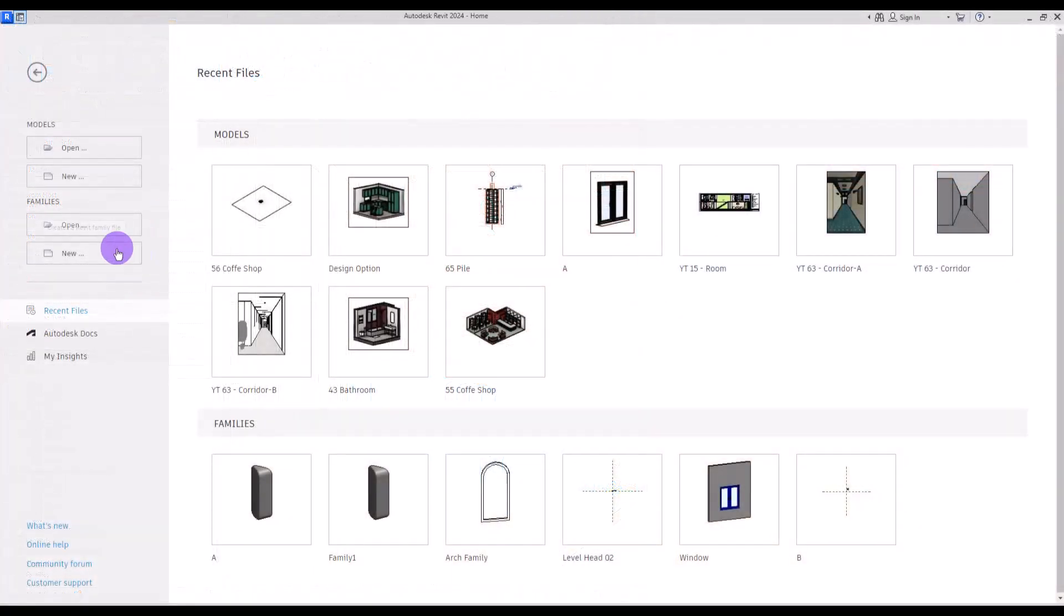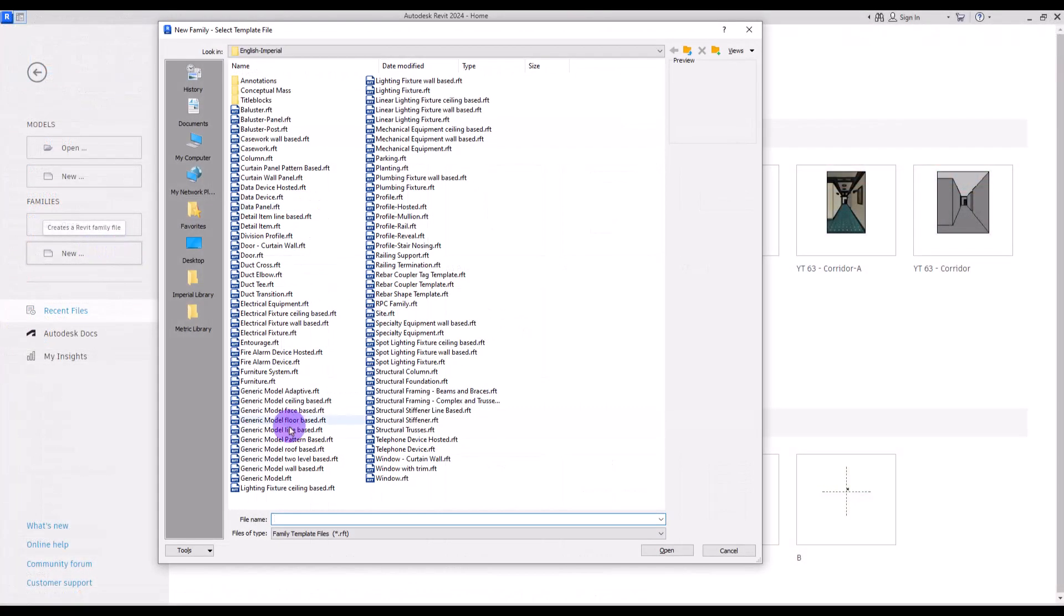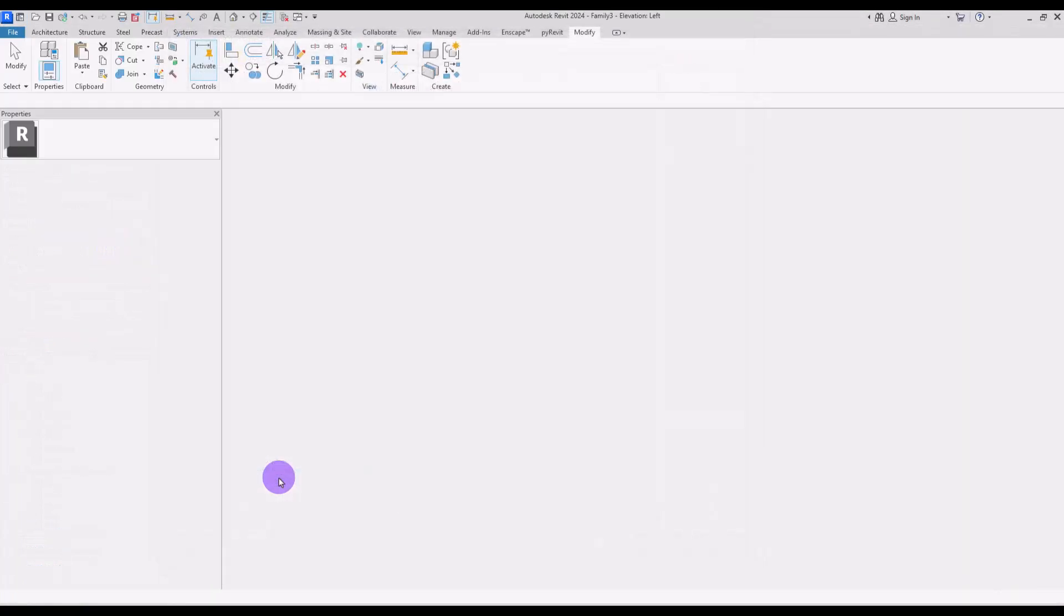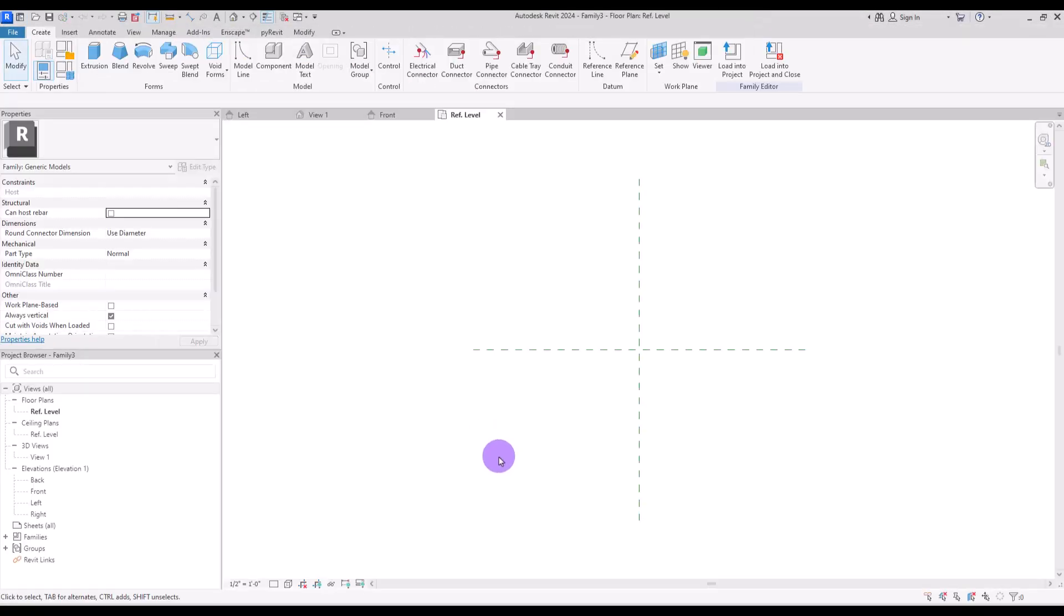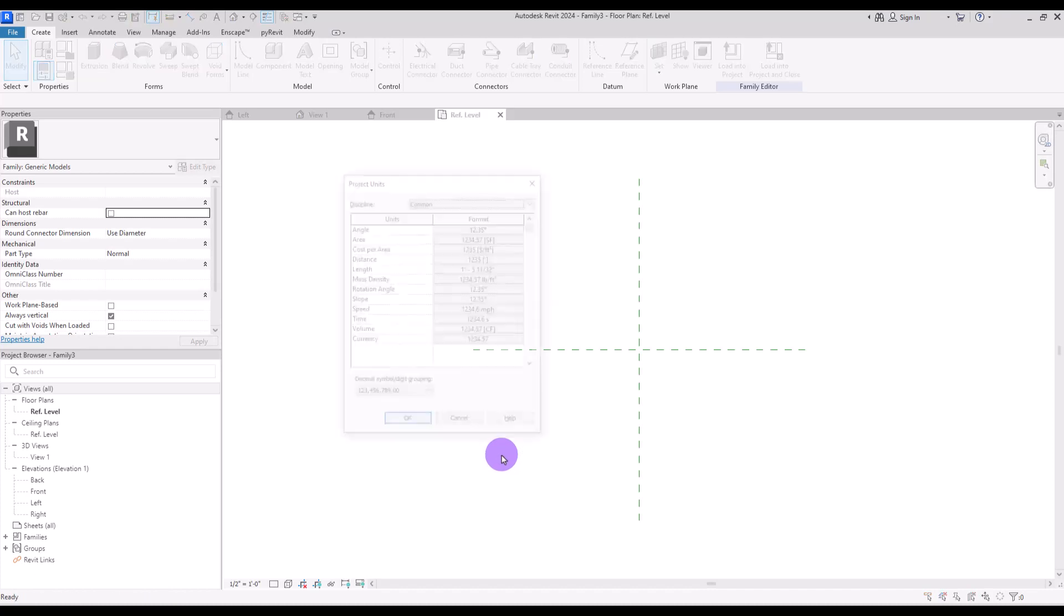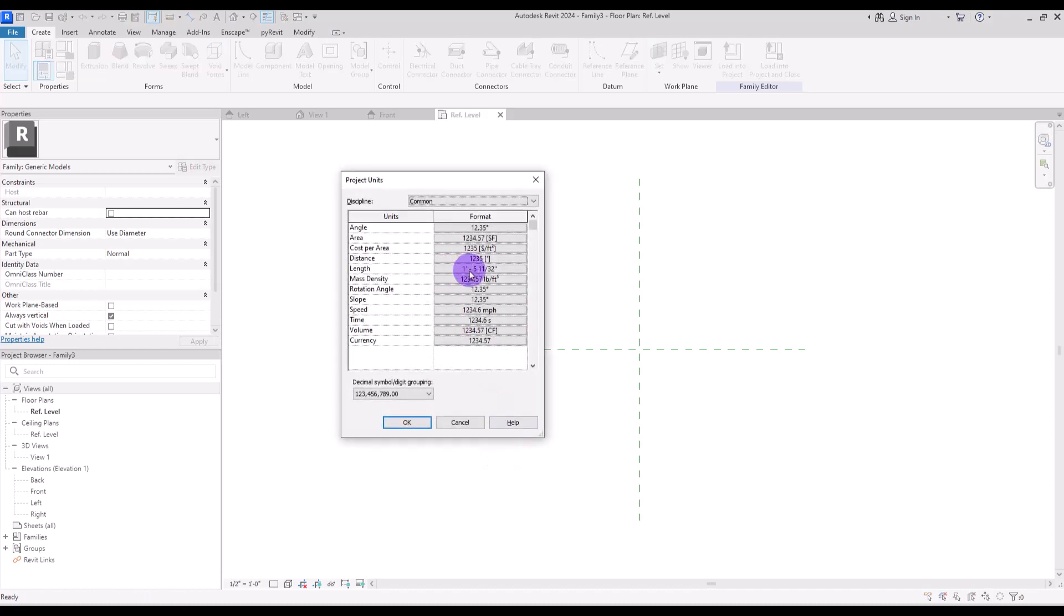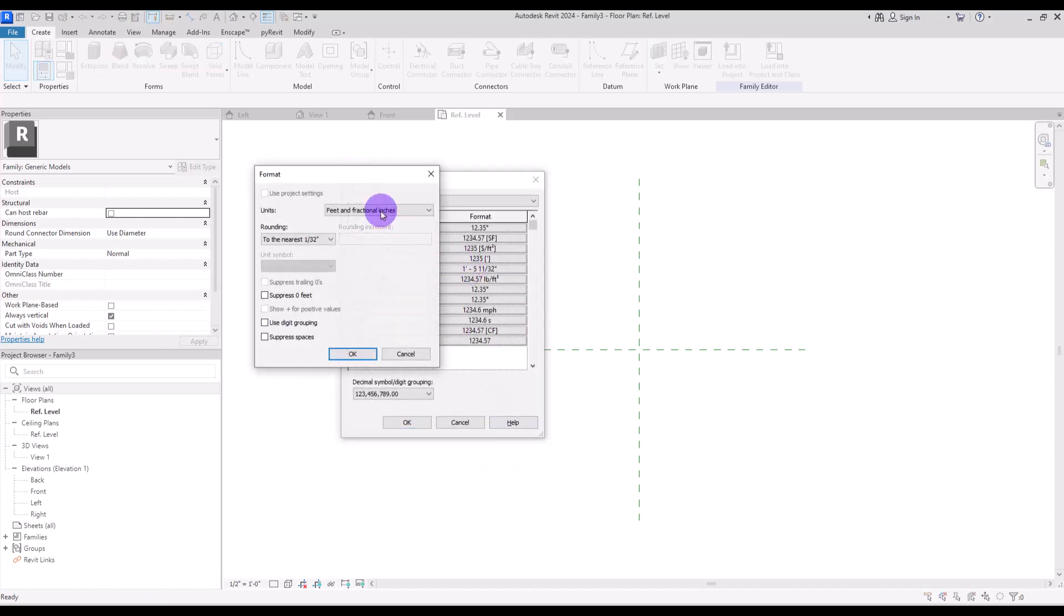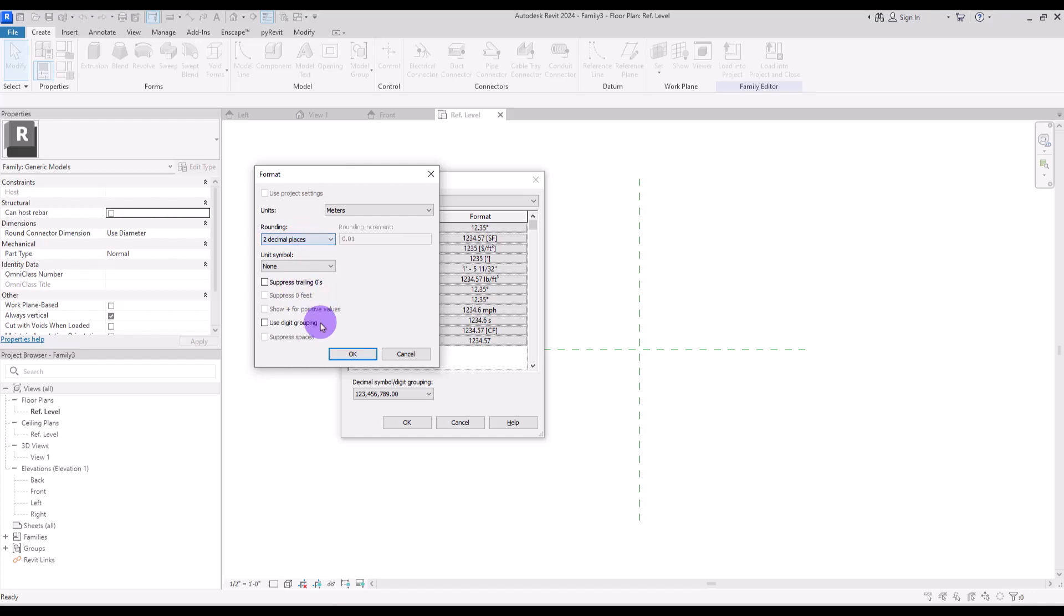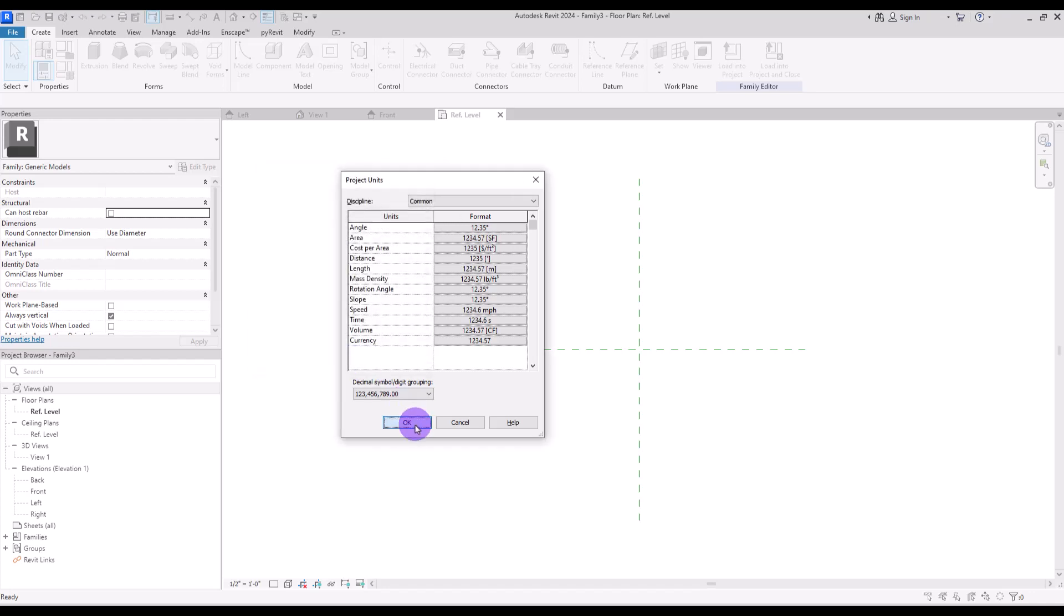First, create a new family in generic model. Press UN and set the unit on meters. Put rounding on two decimal places.